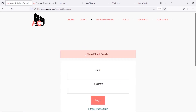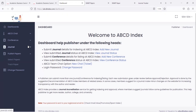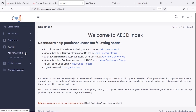After successful login, you will get a publisher dashboard. There you can add more than one journal in your publisher dashboard.